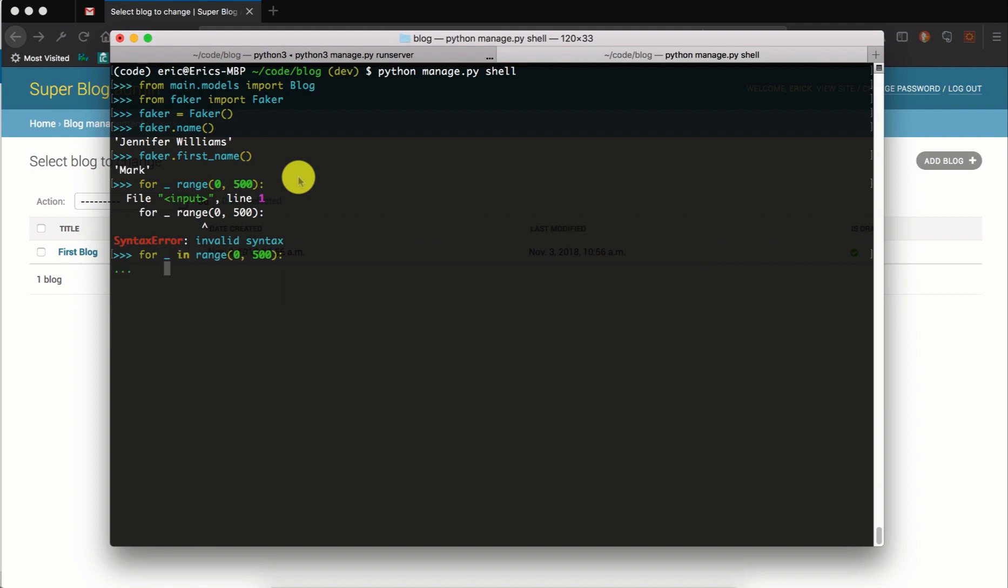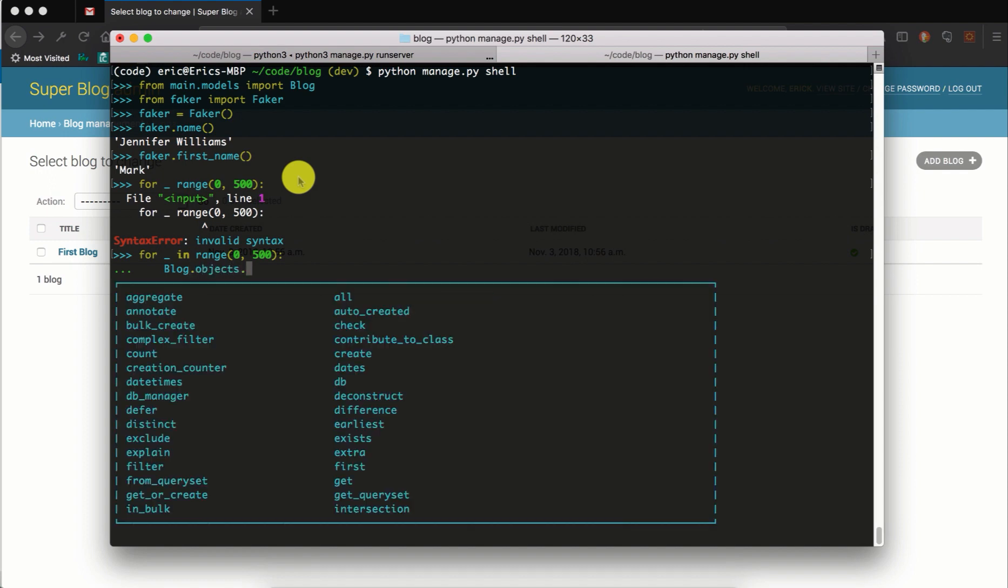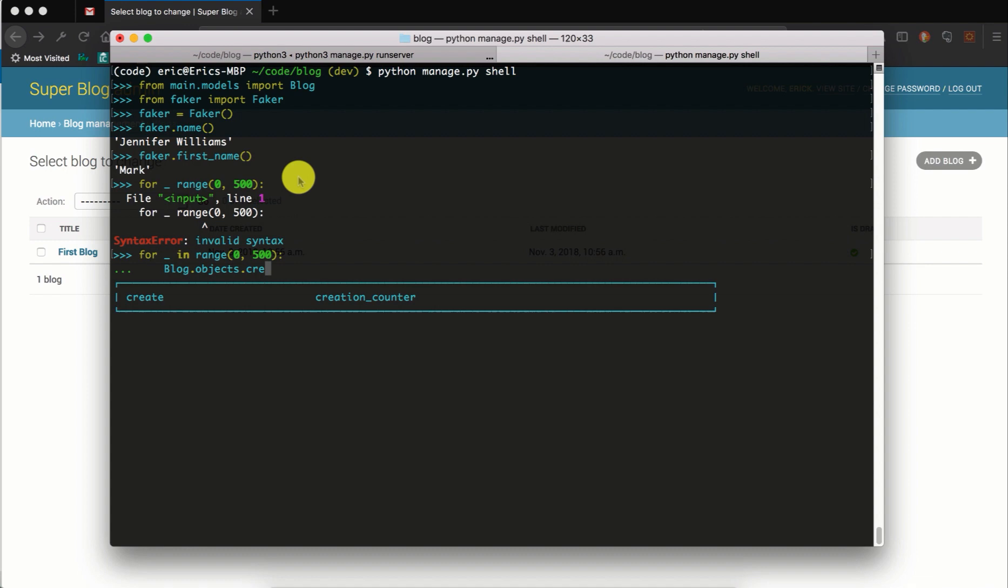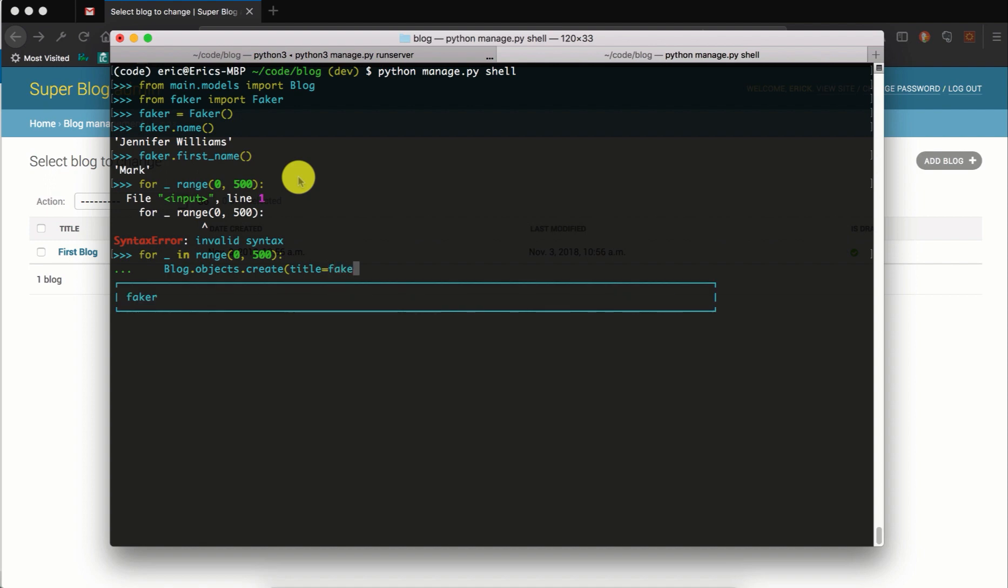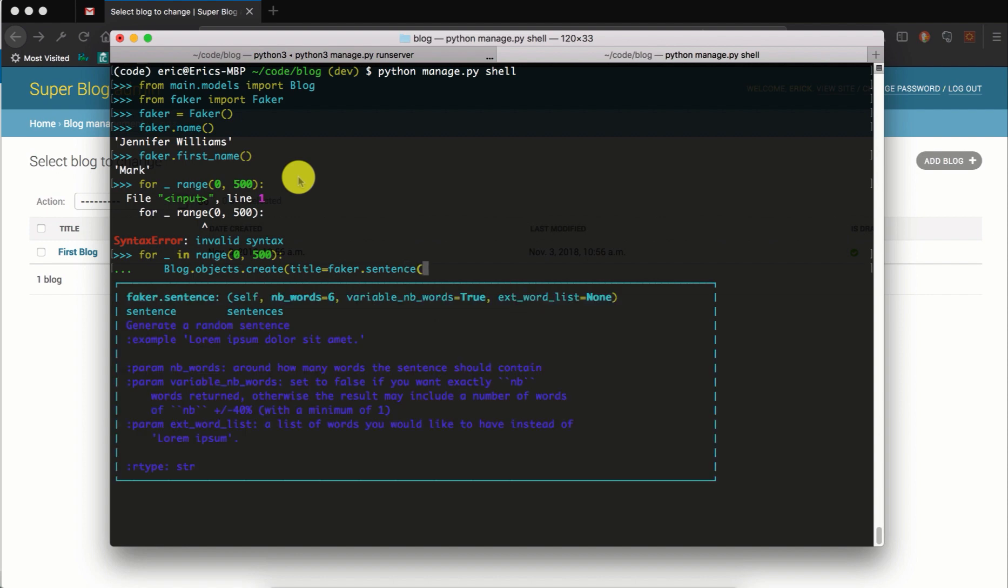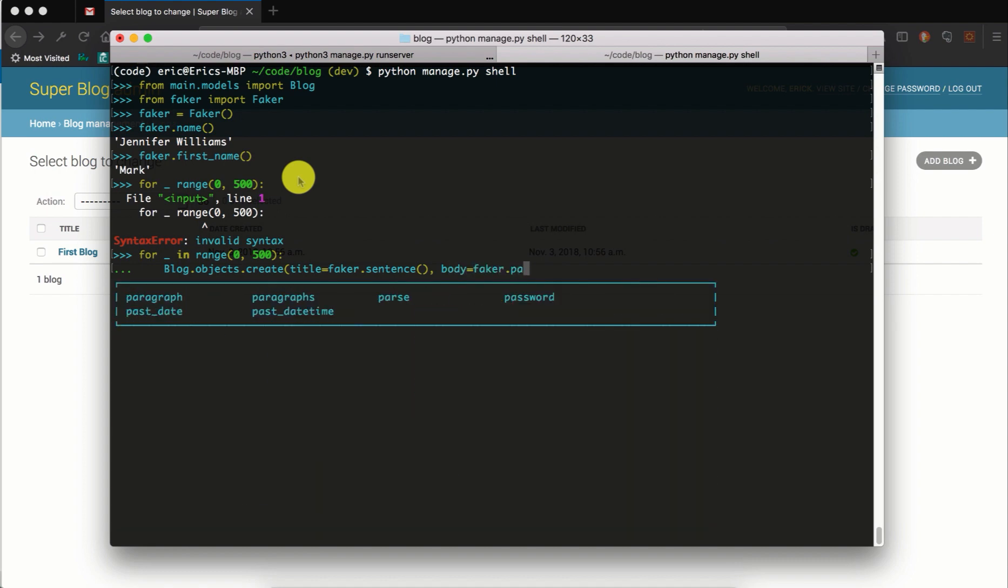So let's say for each of these we will create a blog instance. Let's say Blog.objects.create, and title we will use the Faker library to get a title. So we can use sentence which will generate a random sentence. If you want the sentence to have five words or ten words you can do that. By default it's six words and we'll use that. And then the body we can say faker.paragraph, which will generate a random paragraph.